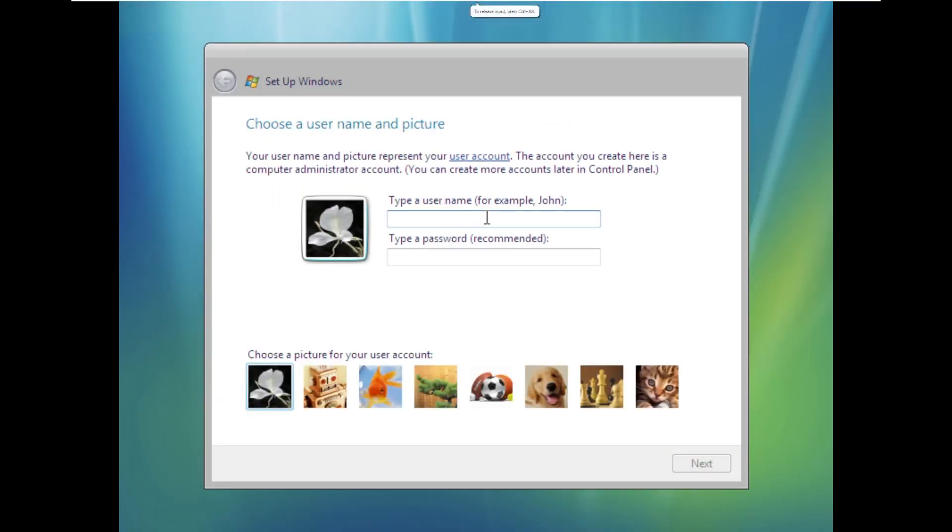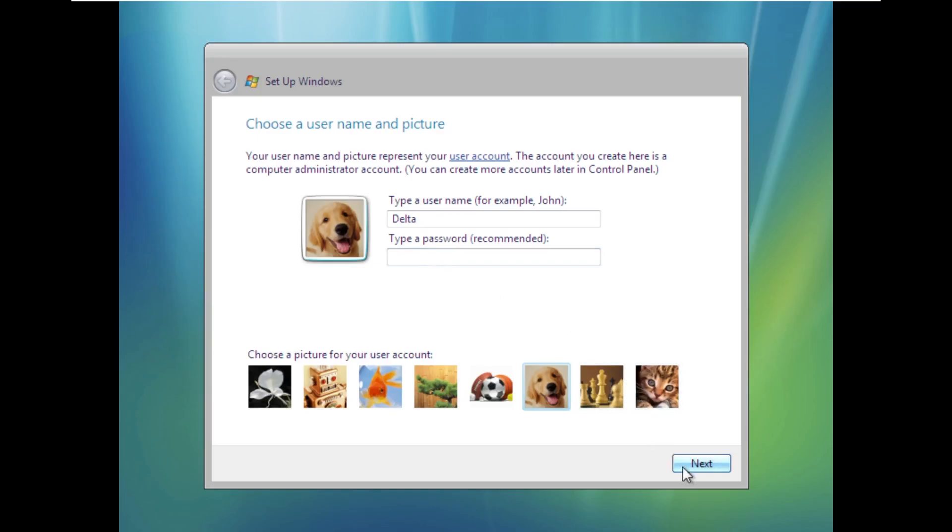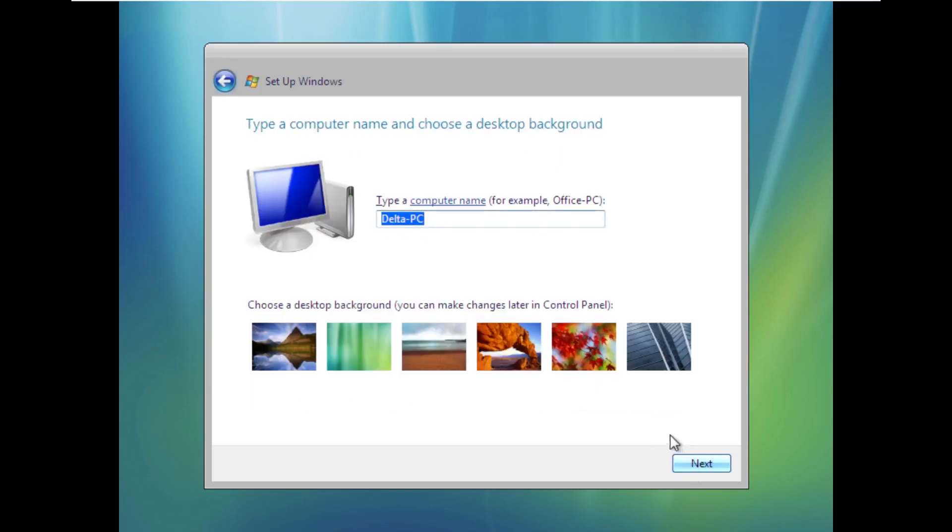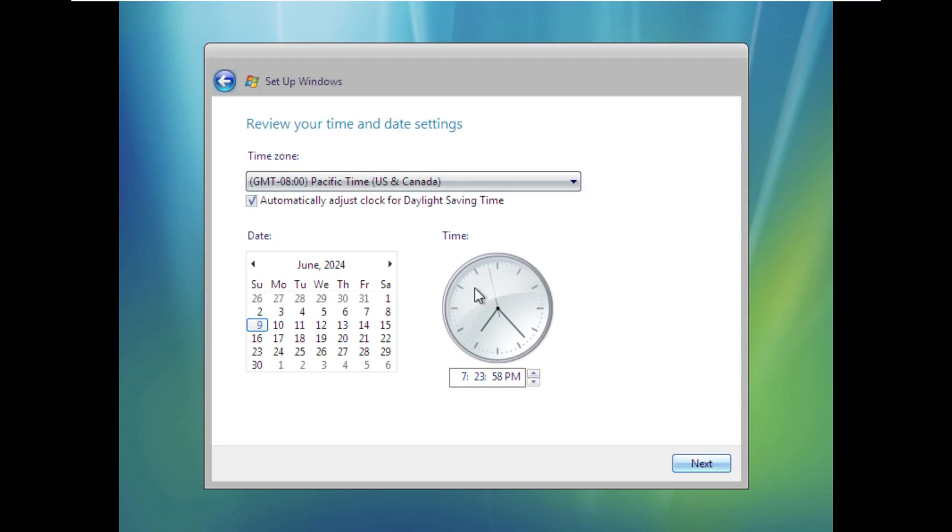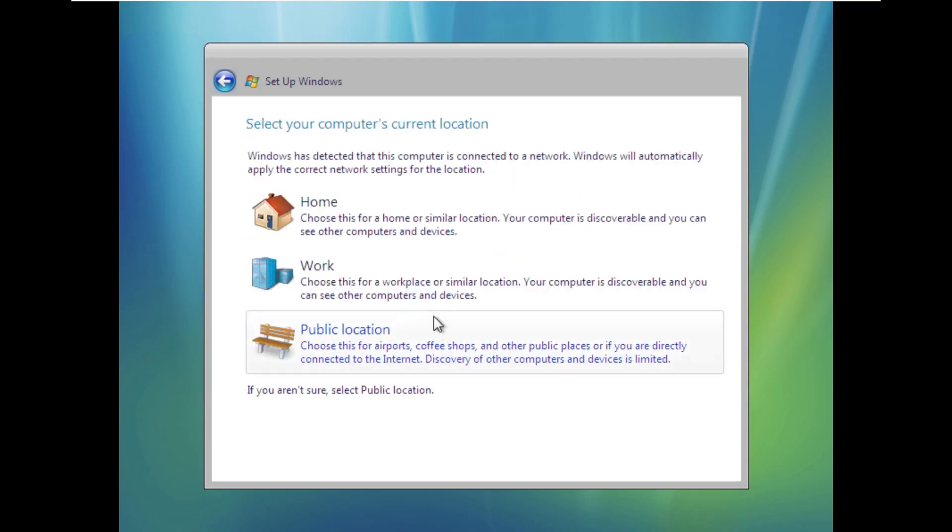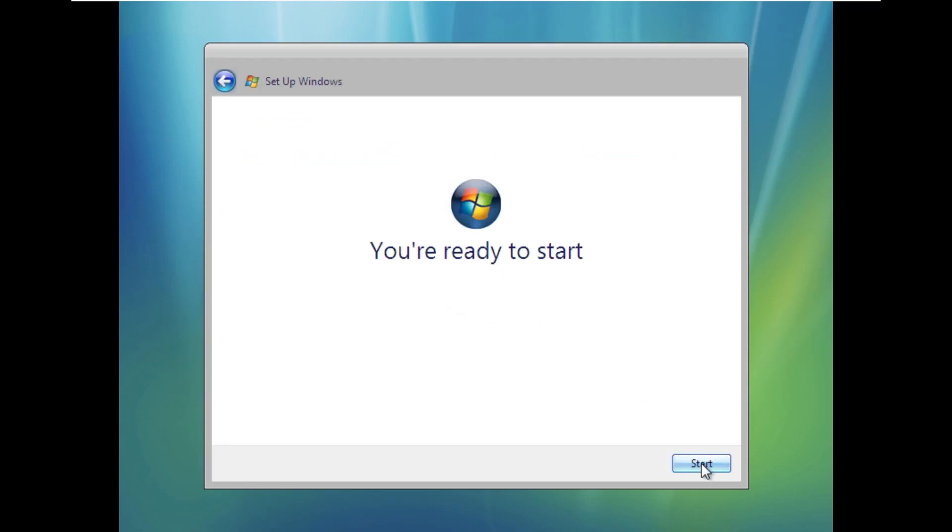All right, and here we are. So we are now being asked to choose a username and picture. So we're going to just call ourselves Delta. I'm going to choose a similar profile picture that I always pick. We're going to leave all this as default. The time is fine. We're on a corporate network, and we're now ready to start Windows Vista Delta.